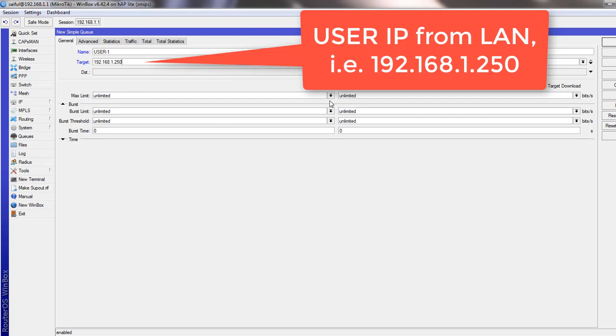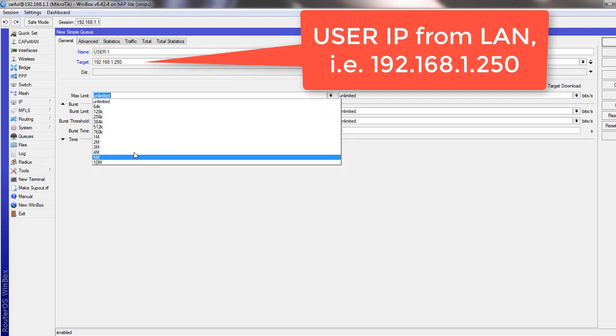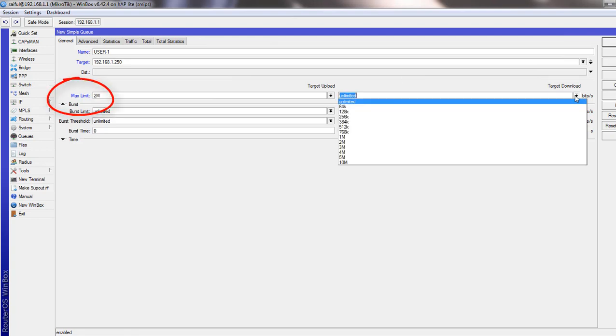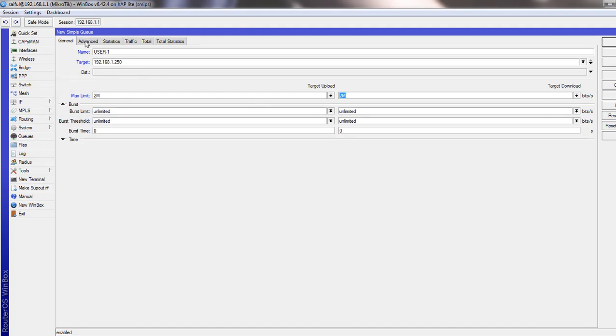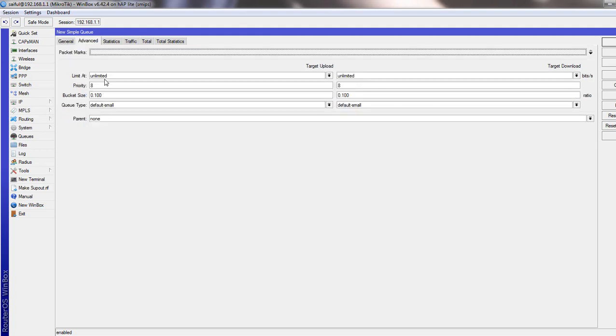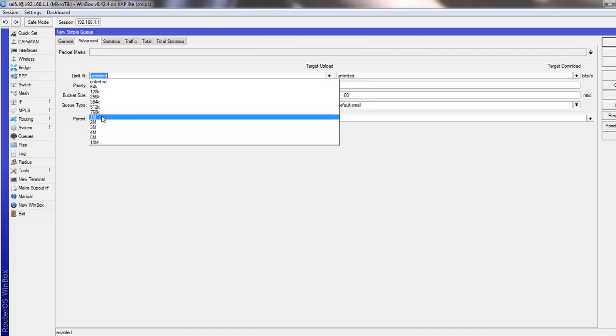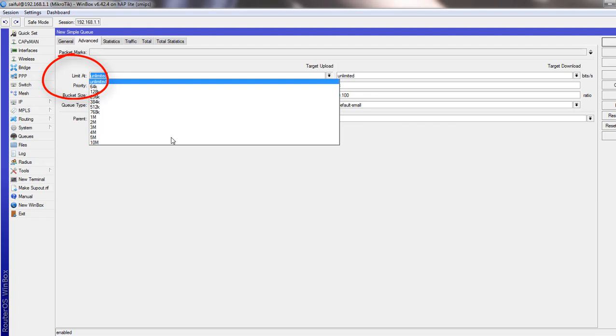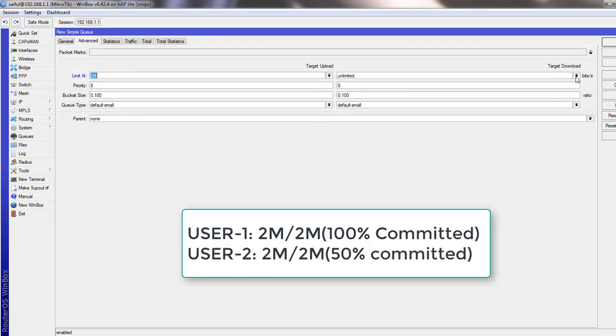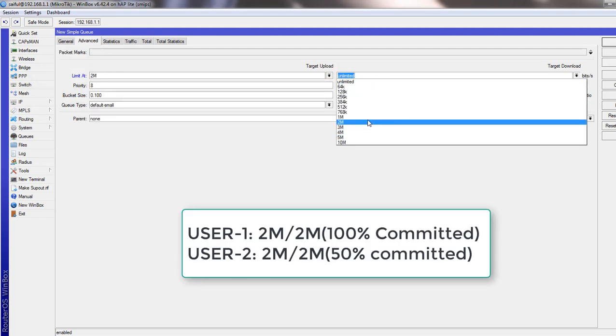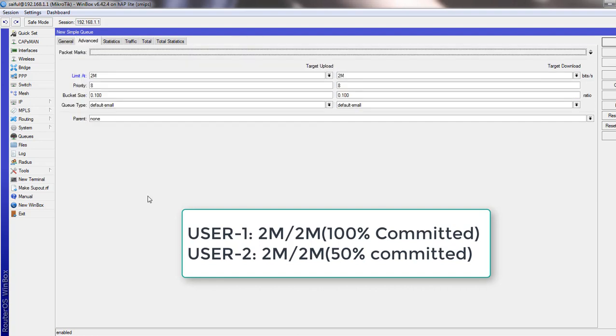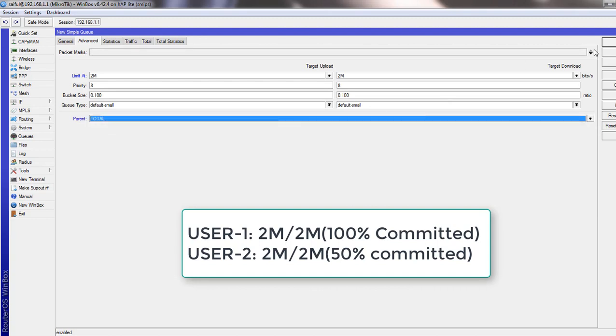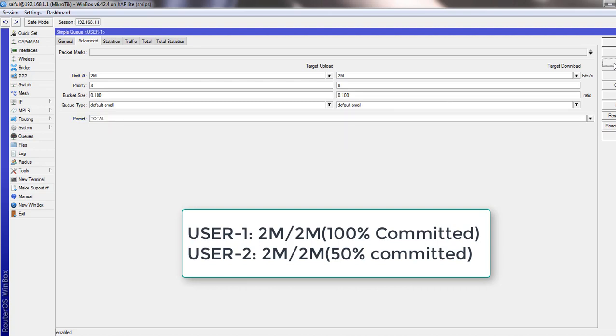And we will assign certain amount of bandwidth for each individual IP from our LAN network. So I will give 2MB max limit for download. If we commit this client 2MB bandwidth, then we have to give the 2MB bandwidth limited. And if we commit this user 50% bandwidth, we will give this user only 1MB in here.